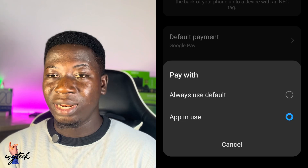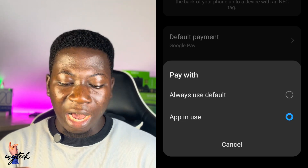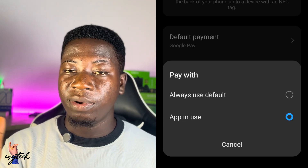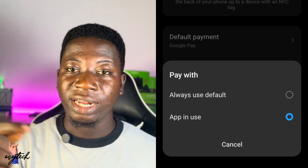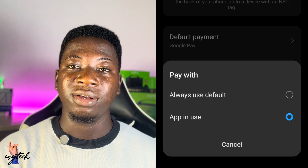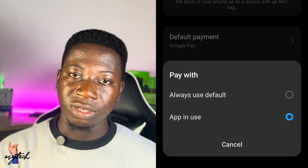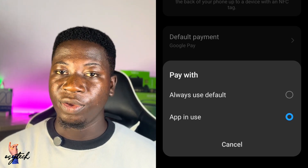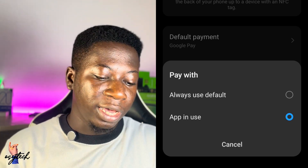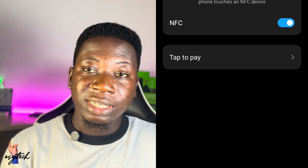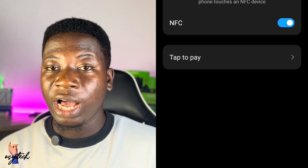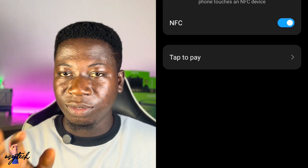After that you go to Pay With, then choose App in Use or Always Use Default. The app in use will activate the payment app and the card side app will also activate and handle it for you. It's just simple — and these are some of the things that the NFC in our smartphone can do. If anything, drop it in the comments and I will see you in another video. Stay alive and bye for now.